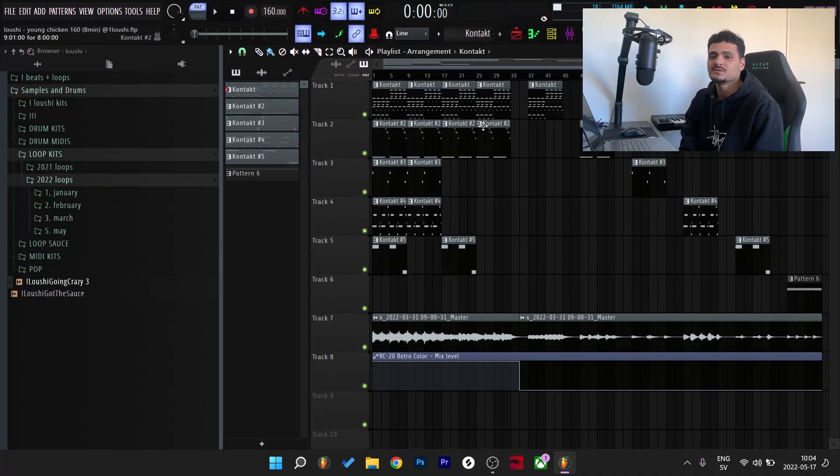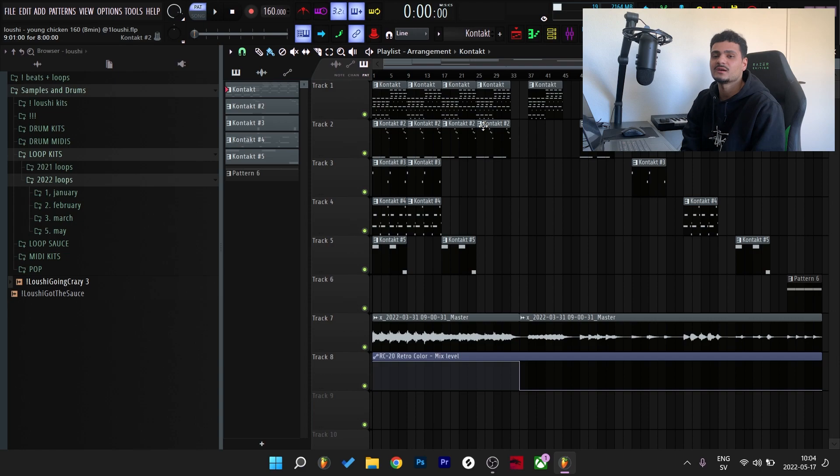What's good y'all, it's Lushy and today I'm gonna break down a dark ethnic sample in the style of Southside or Pyrex Puppa.